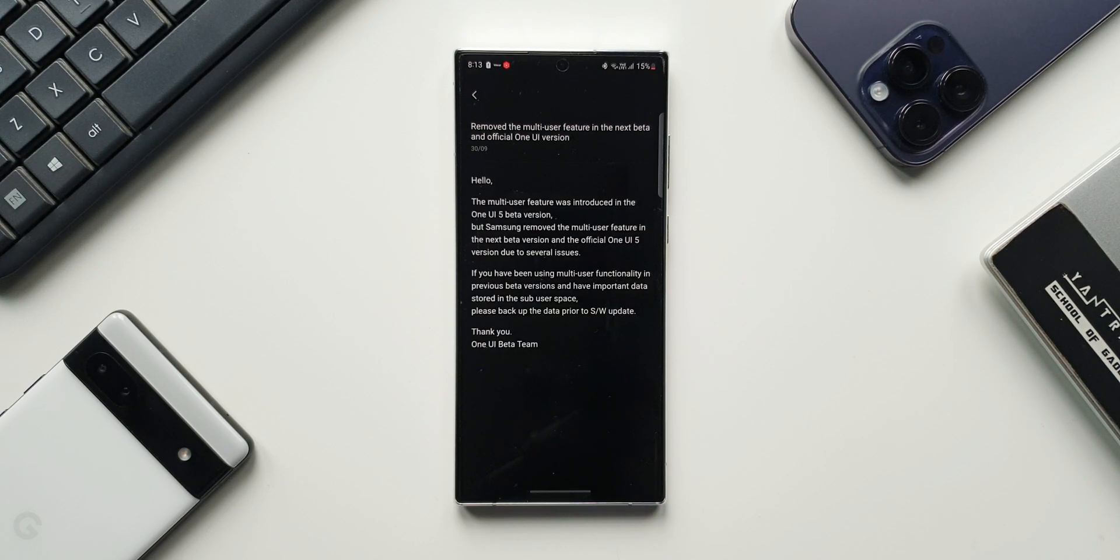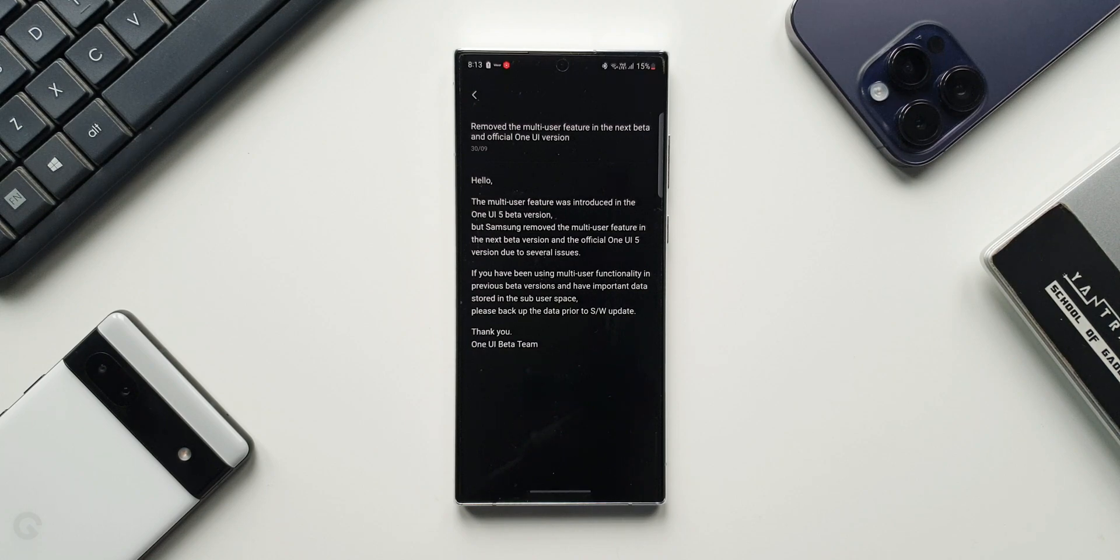It says remove the multi-user feature in the next beta and official One UI version. This is really bad.